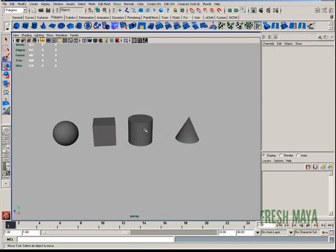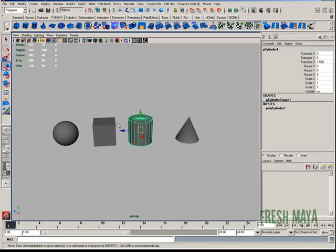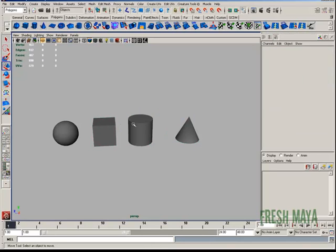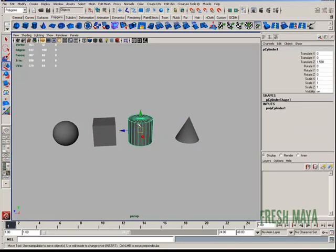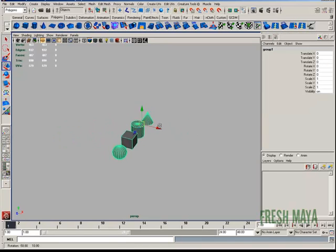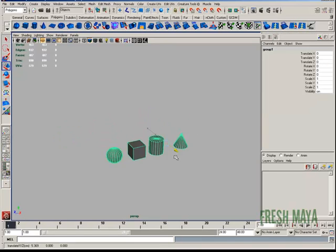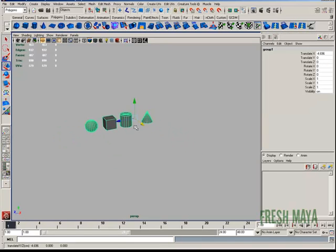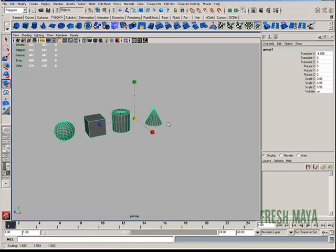And now everything is grouped together. So if I just select one object and press the up arrow button on my keyboard, it selects the whole group. So I can move them and scale them as a group.